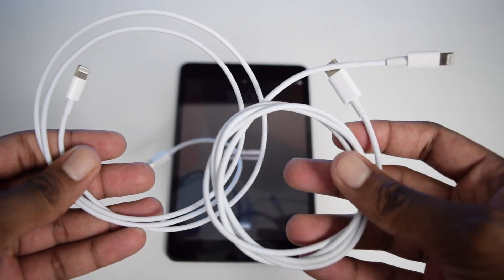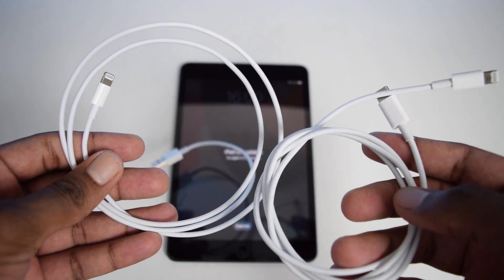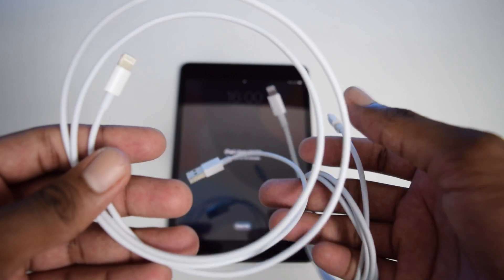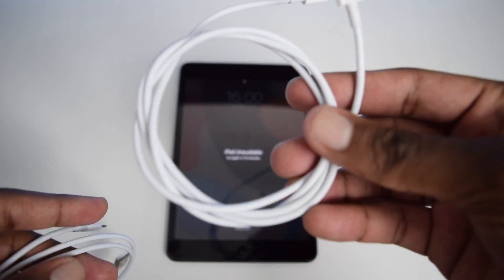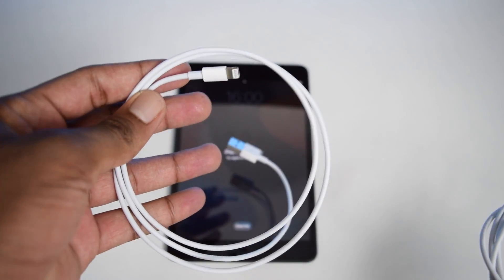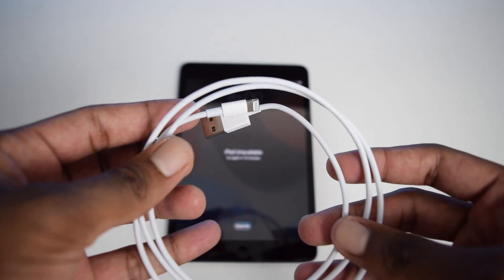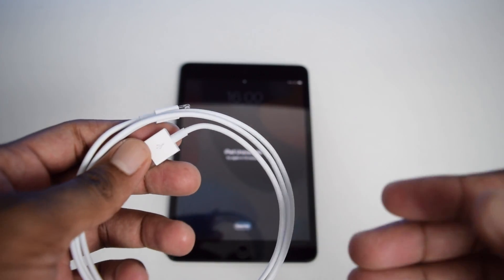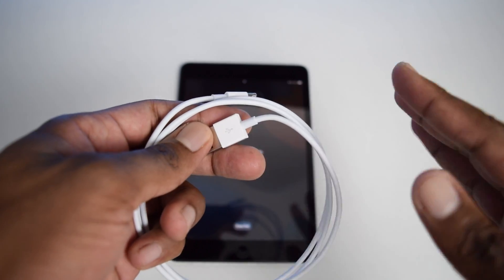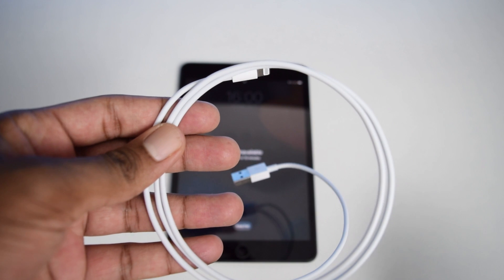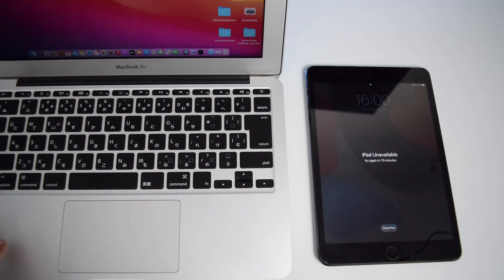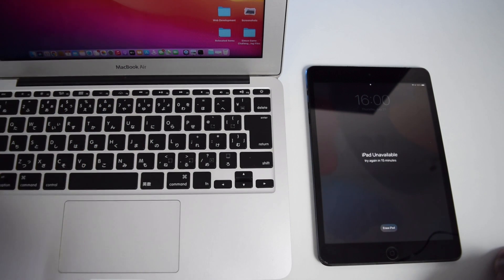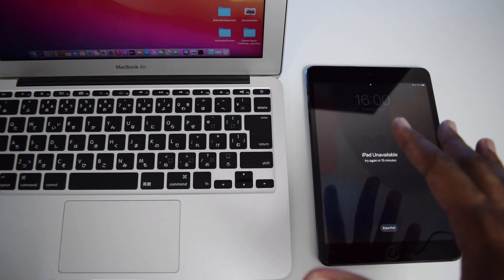The type of cable you need depends on your USB port on your laptop. If you've got a laptop with a standard USB port, use that cable; if you have a Type-C port, use that cable. This tutorial works on all laptop models — whether you have a MacBook or a Windows PC, this will work for you.